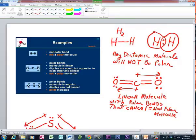In general, any diatomic molecule will not be a polar molecule because it doesn't have a polar bond. A polar bond exists where the electrons in the bond are attracted more to one atom than the other, and that can never be the case in a diatomic molecule. So diatomic molecules like Cl2, F2, Br2, and I2 will not be polar molecules.